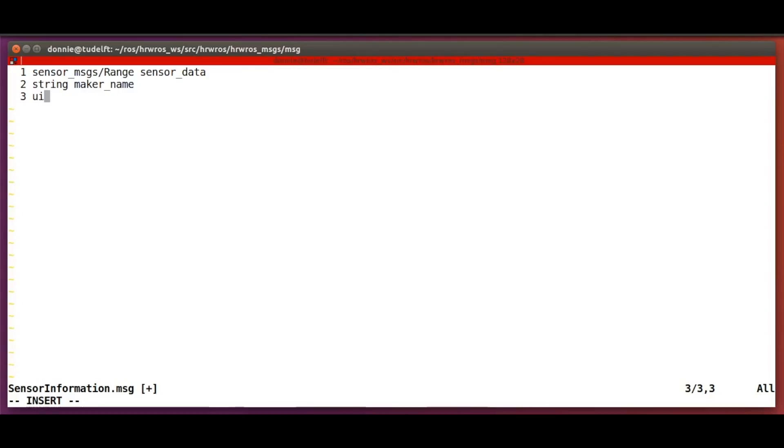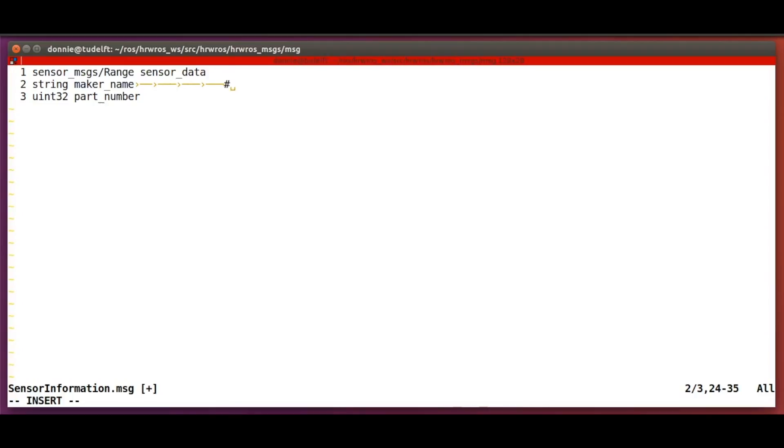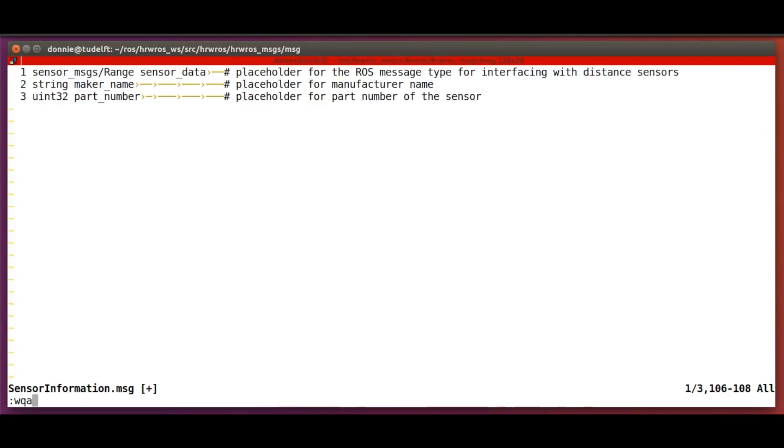A placeholder for a string, which is called maker_name. And a placeholder for an unsigned integer, part_number. And of course, we write all the comments by the side.